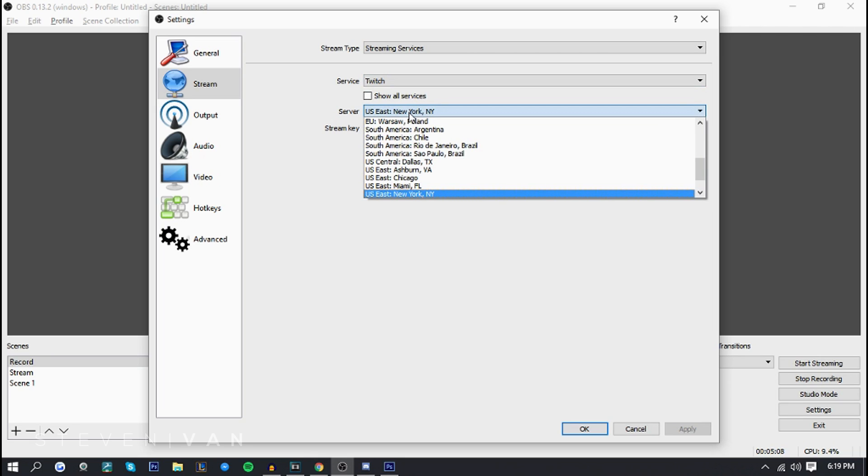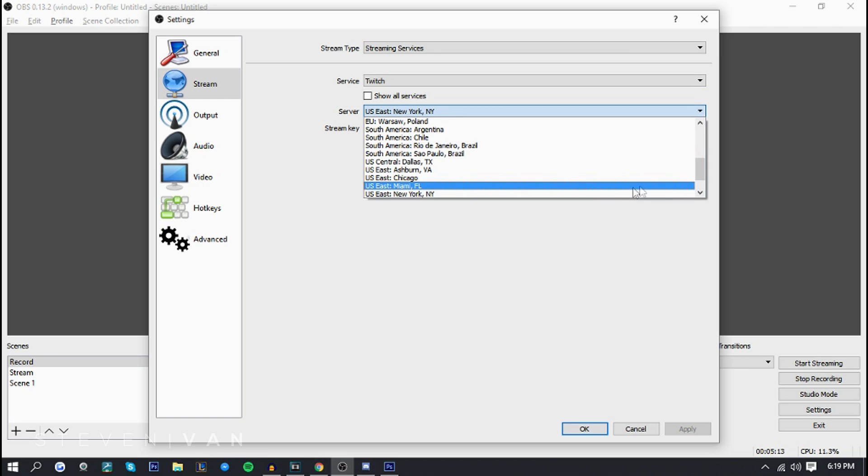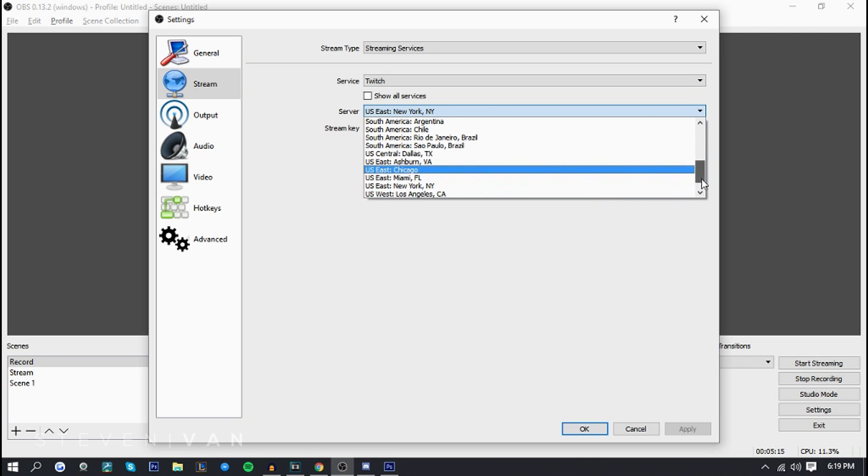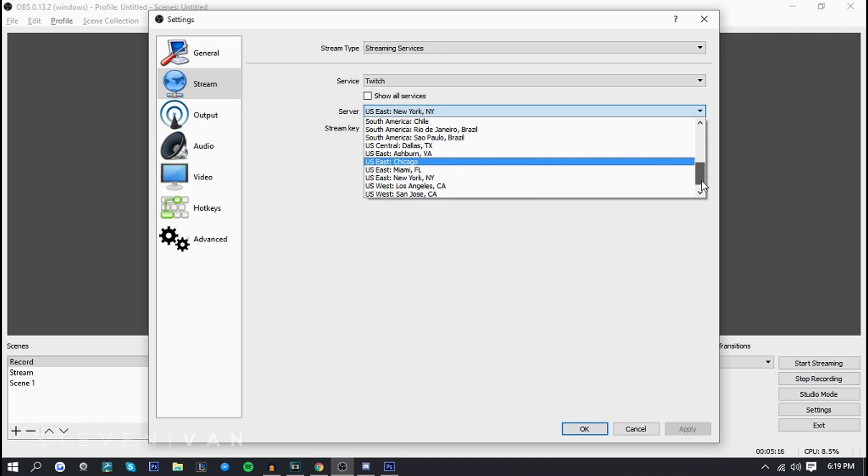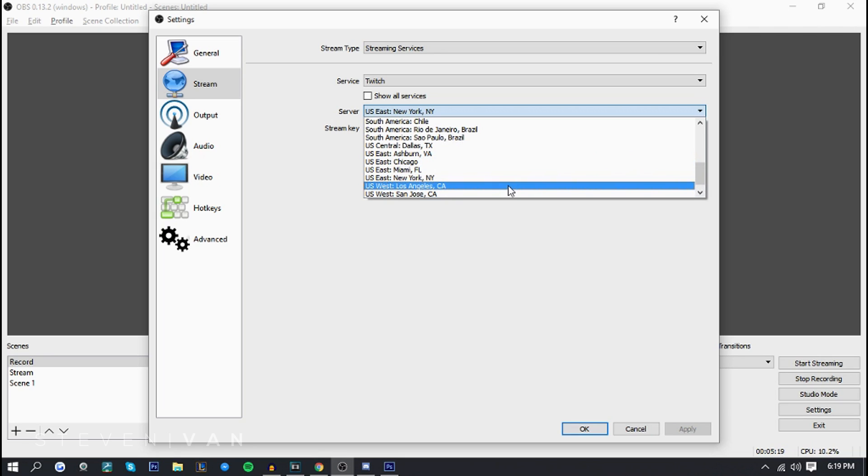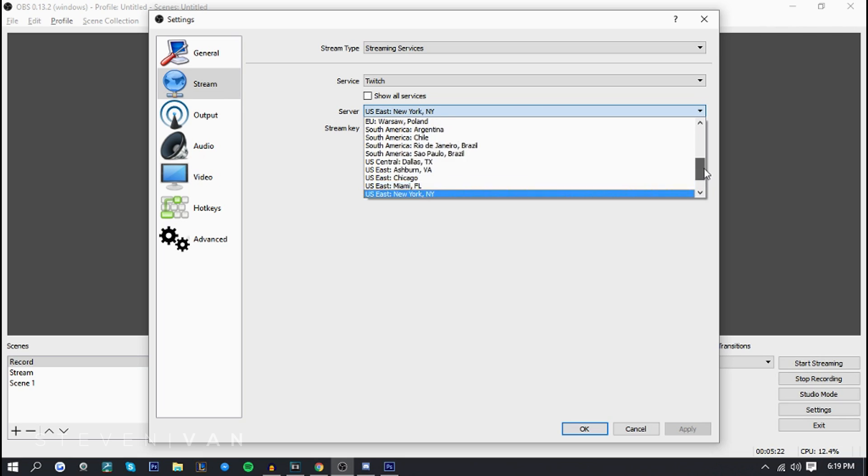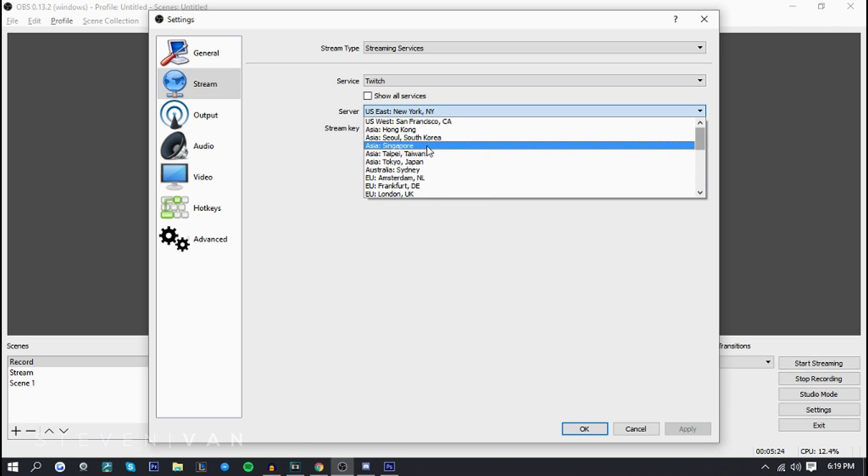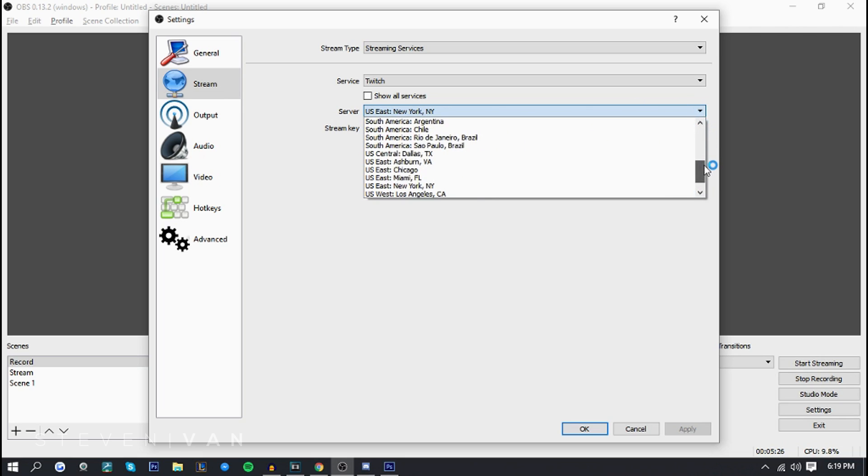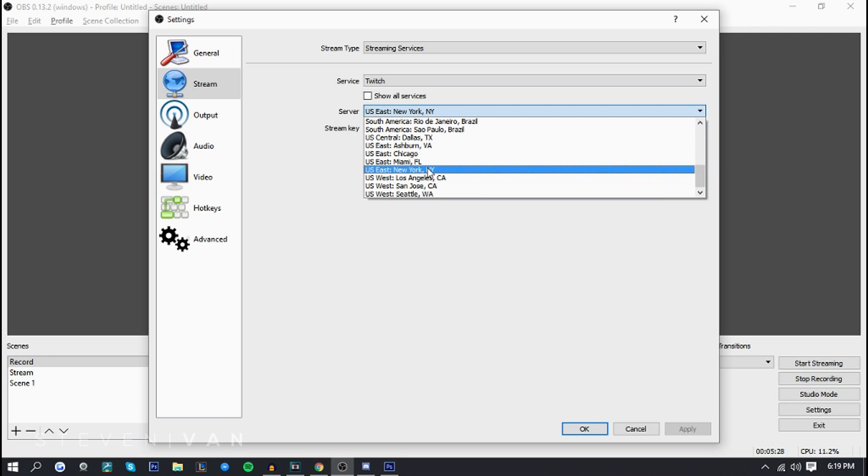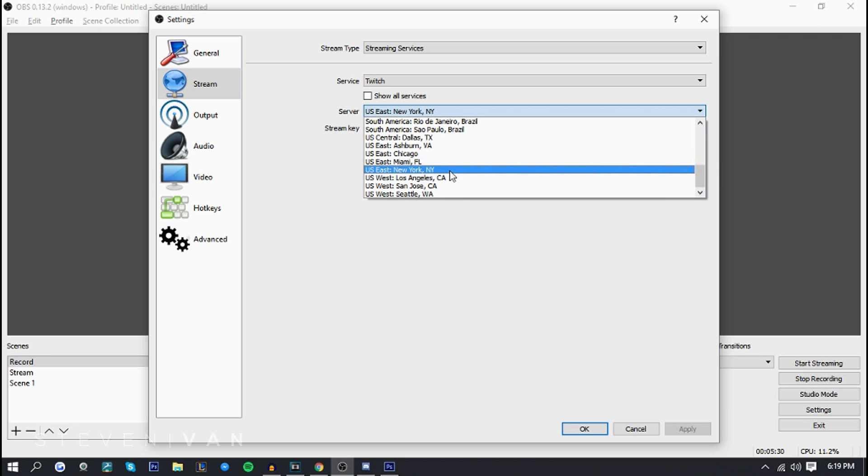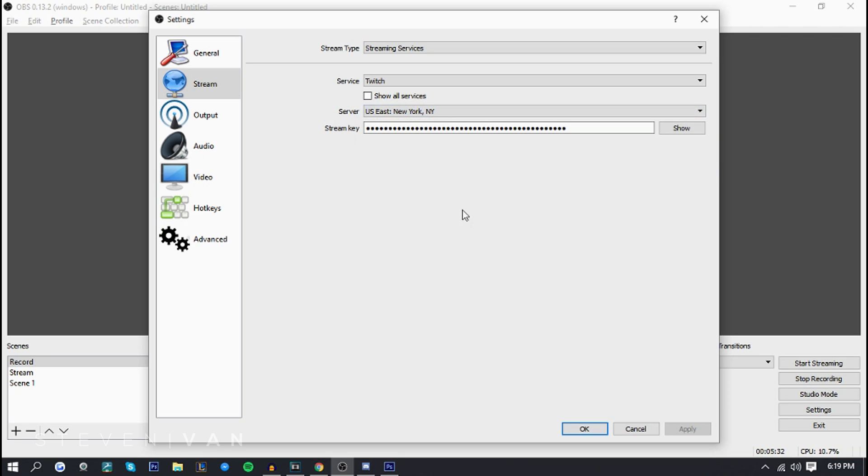I selected twitch and for your server, your encoding server you want to select anything that's close to you. The closest to me is New York City New York. I live in Toronto so that's around four or five hours away from me. If I chose Los Angeles that's like 30 hours away from me so I wouldn't choose that and definitely not Asia because I live in Canada and none of these have Canada so I will choose New York.